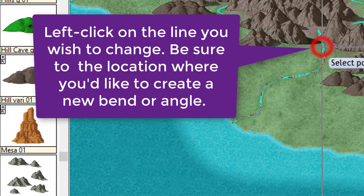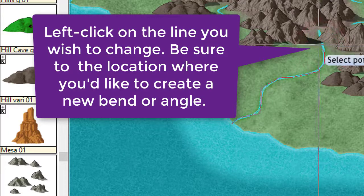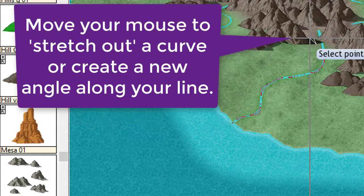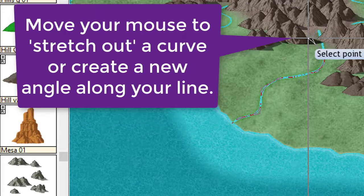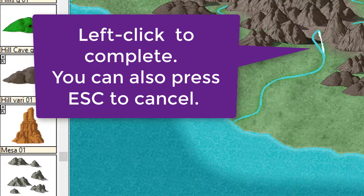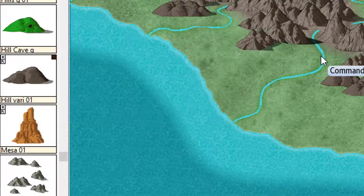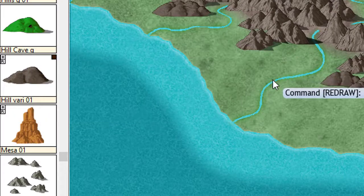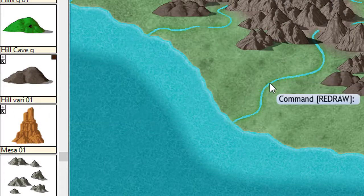Now I'm going to draw it out. You can see as I'm pulling it, it stretches around that mountain. Then I'm going to let go and redraw. Now my river is not underneath a mountain, which is a good thing.